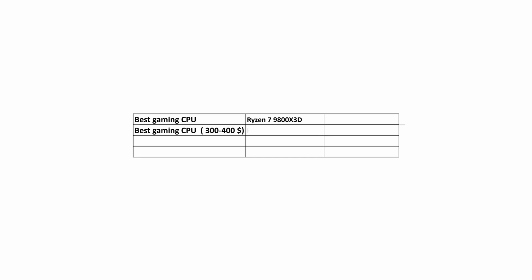In the price range of $300 to $400, the recommendation is to buy a 7800X3D processor, provided that you can find it at a price of about $360.